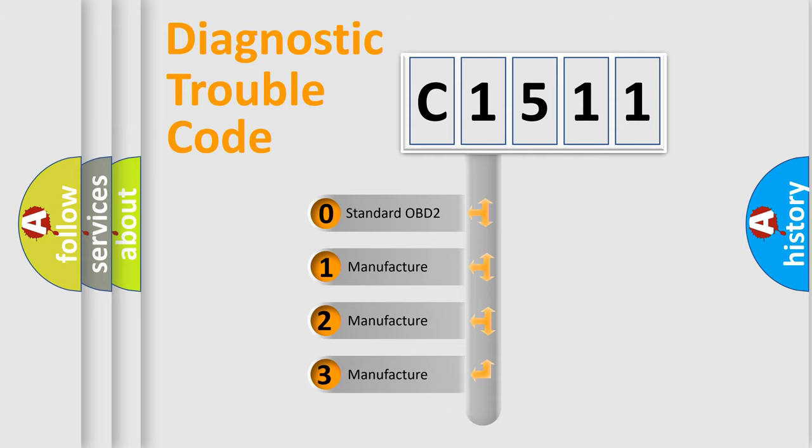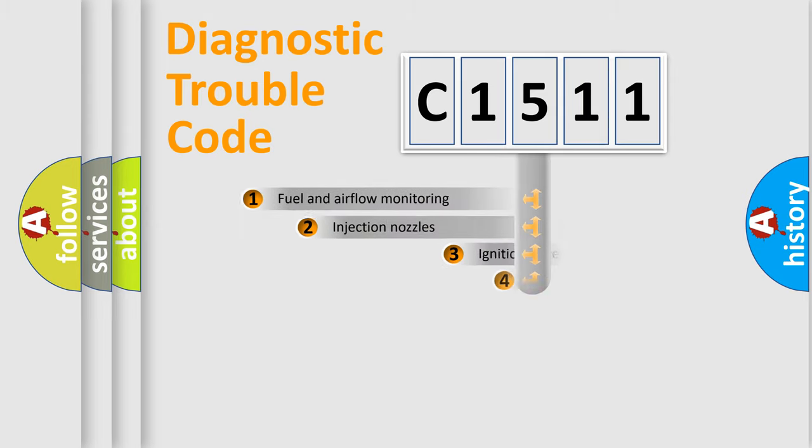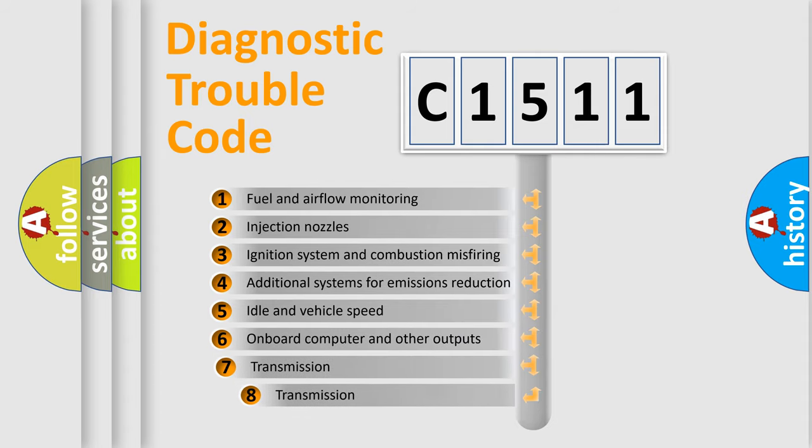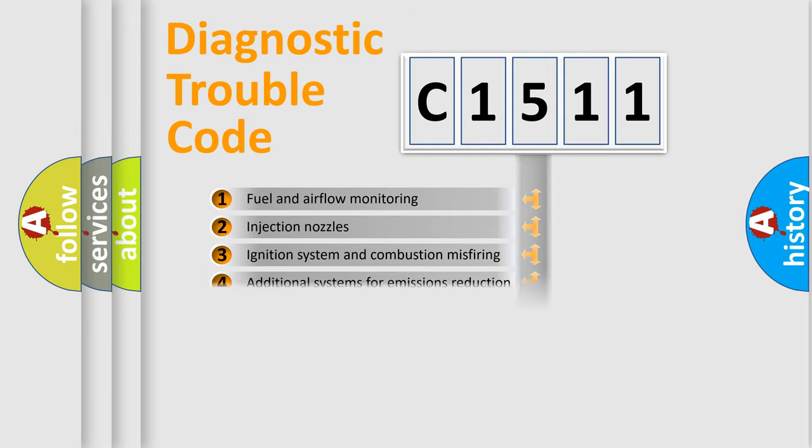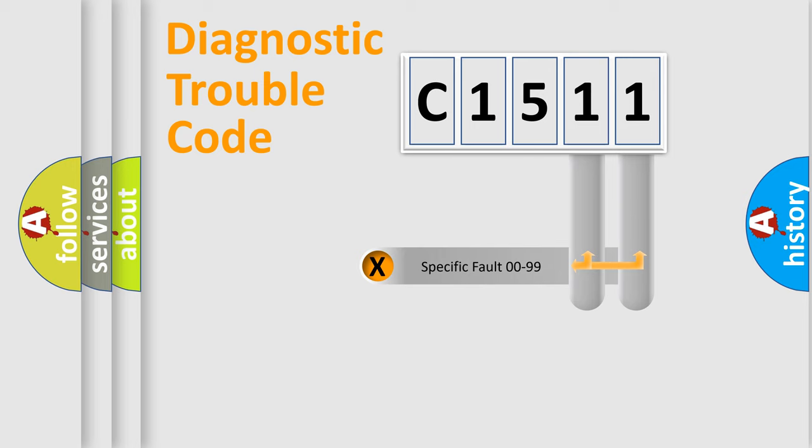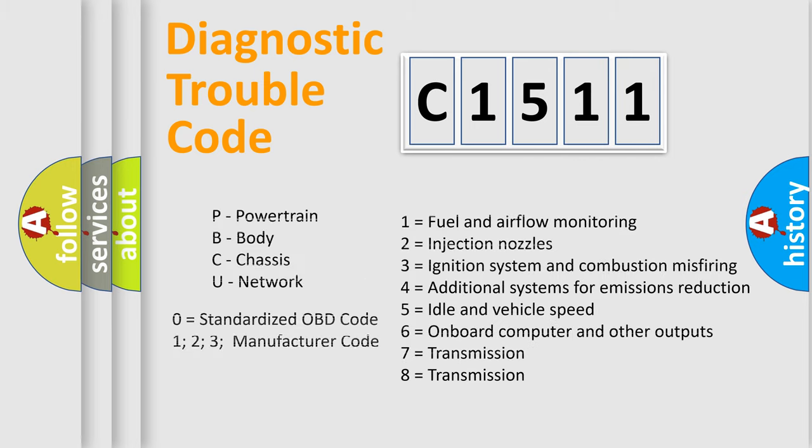If the second character is expressed as zero, it is a standardized error. In the case of numbers 1, 2, 3, it is a more specific expression of the car-specific error. The third character specifies a subset of errors. The distribution shown is valid only for the standardized DTC code. Only the last two characters define the specific fault of the group.